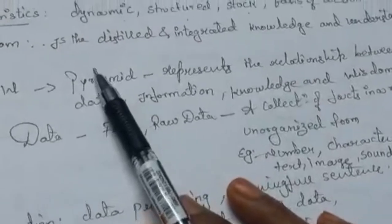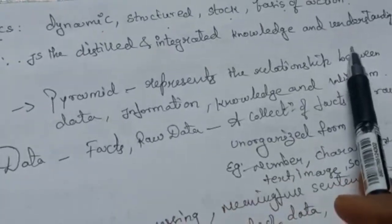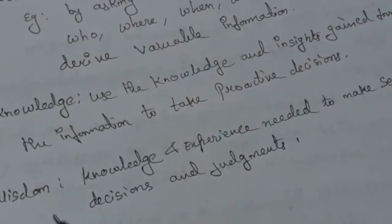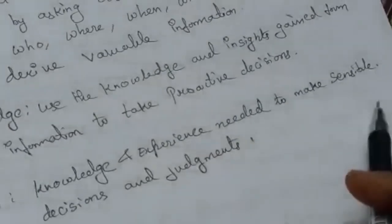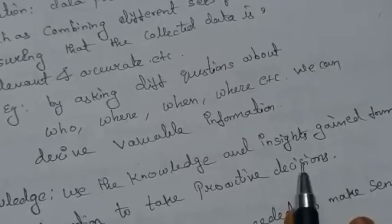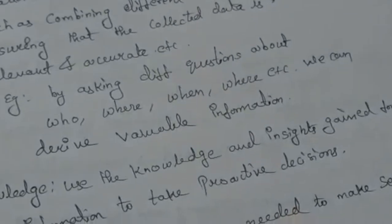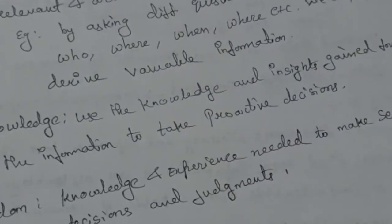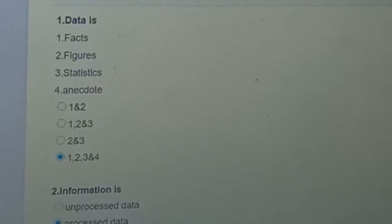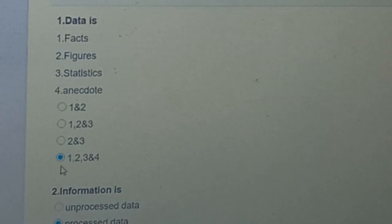Wisdom is nothing but distilled and integrated knowledge and understanding — the knowledge and experience needed to make sensible decisions. This is a brief introduction about data, information, knowledge, and wisdom. Let us now see a few questions about the topic covered. The question will be: data is — is it a fact, figure, statistics, or any code?